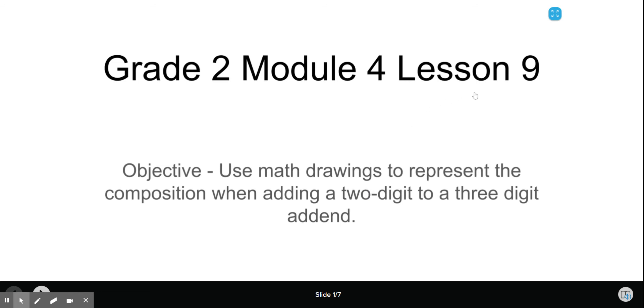All right, so this is grade 2, module 4, lesson 9. Objective is use math drawings to represent the composition when adding a two-digit to a three-digit addend.